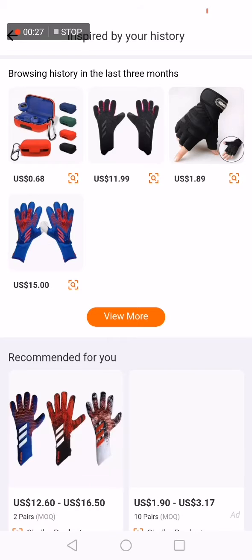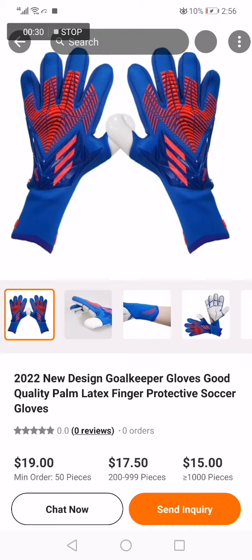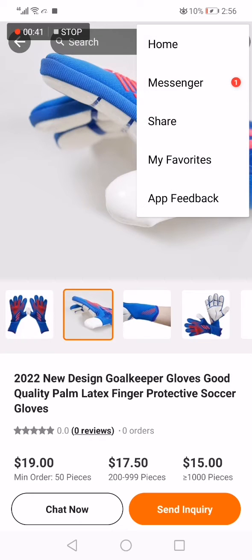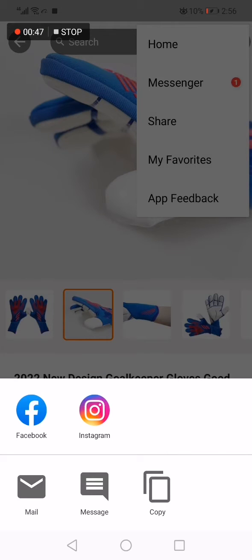For example, I'm going to choose this one right here. If you want to copy the link of this product, go to the top corner right here and click on those three dots. Now click on the share option and click copy.